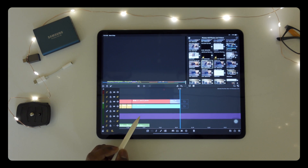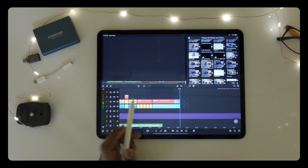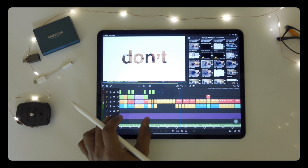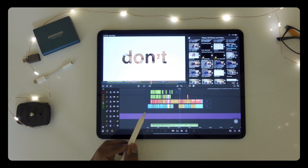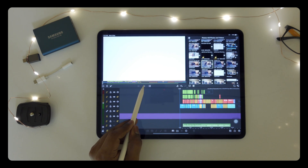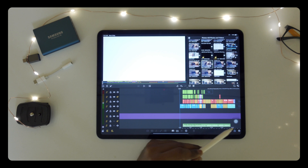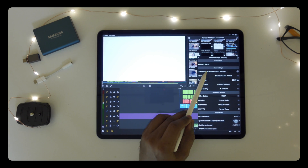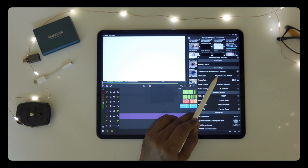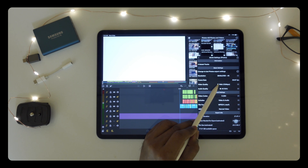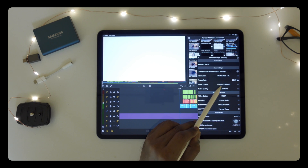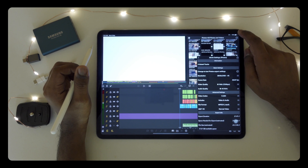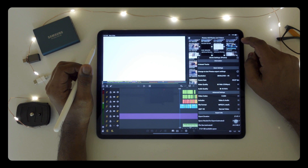You can export this project to 4K. You can also select web if you are posting it on the web, and then export it.